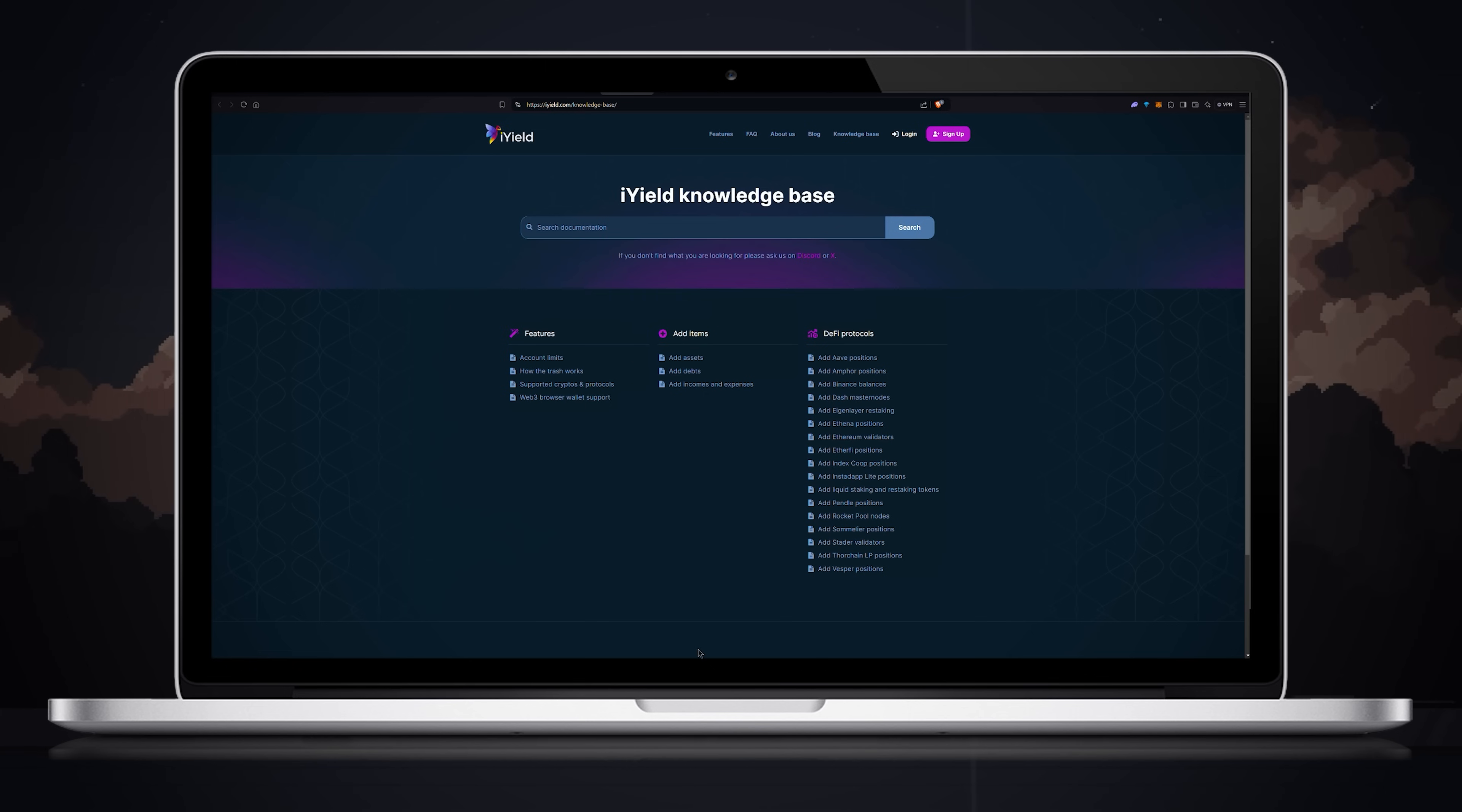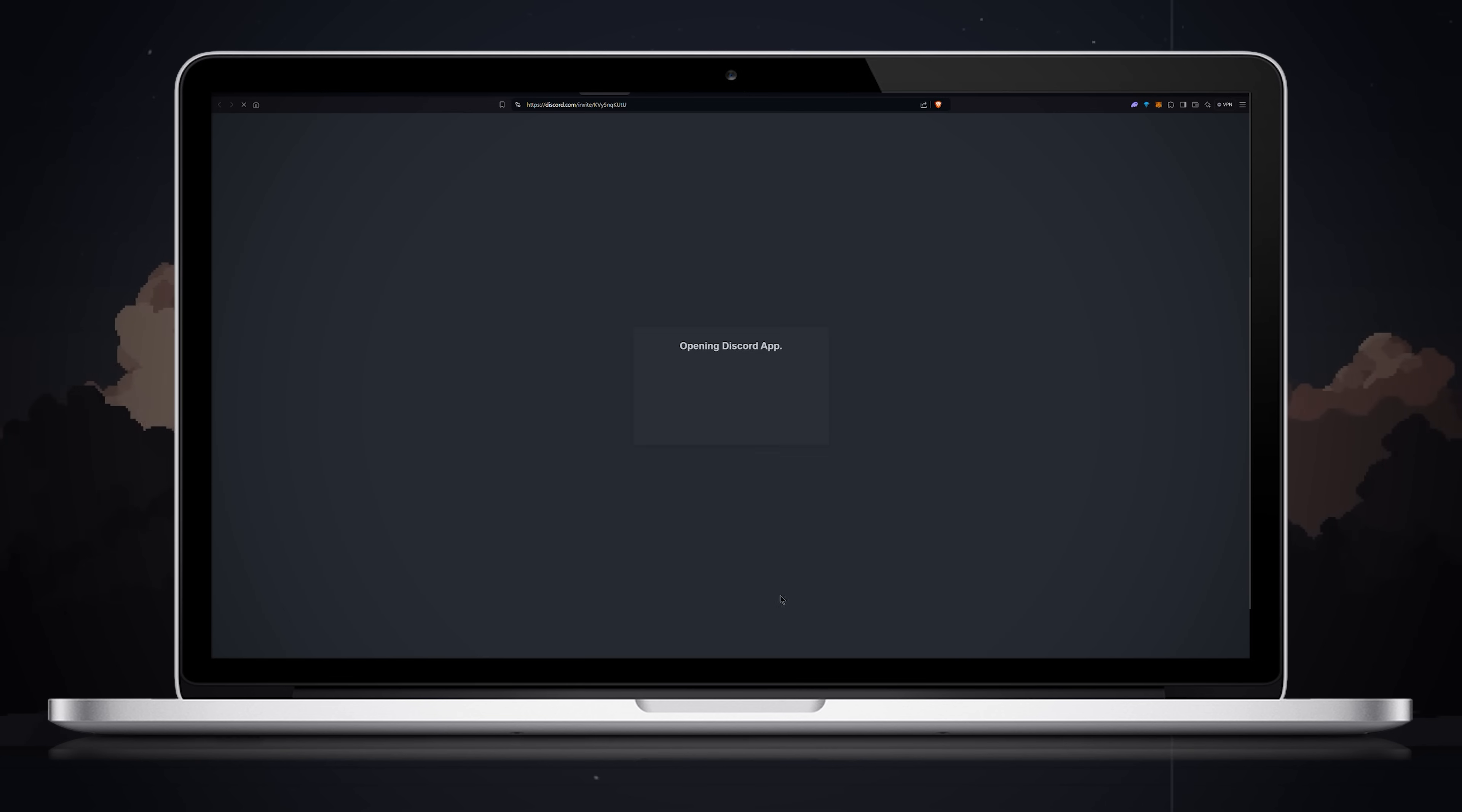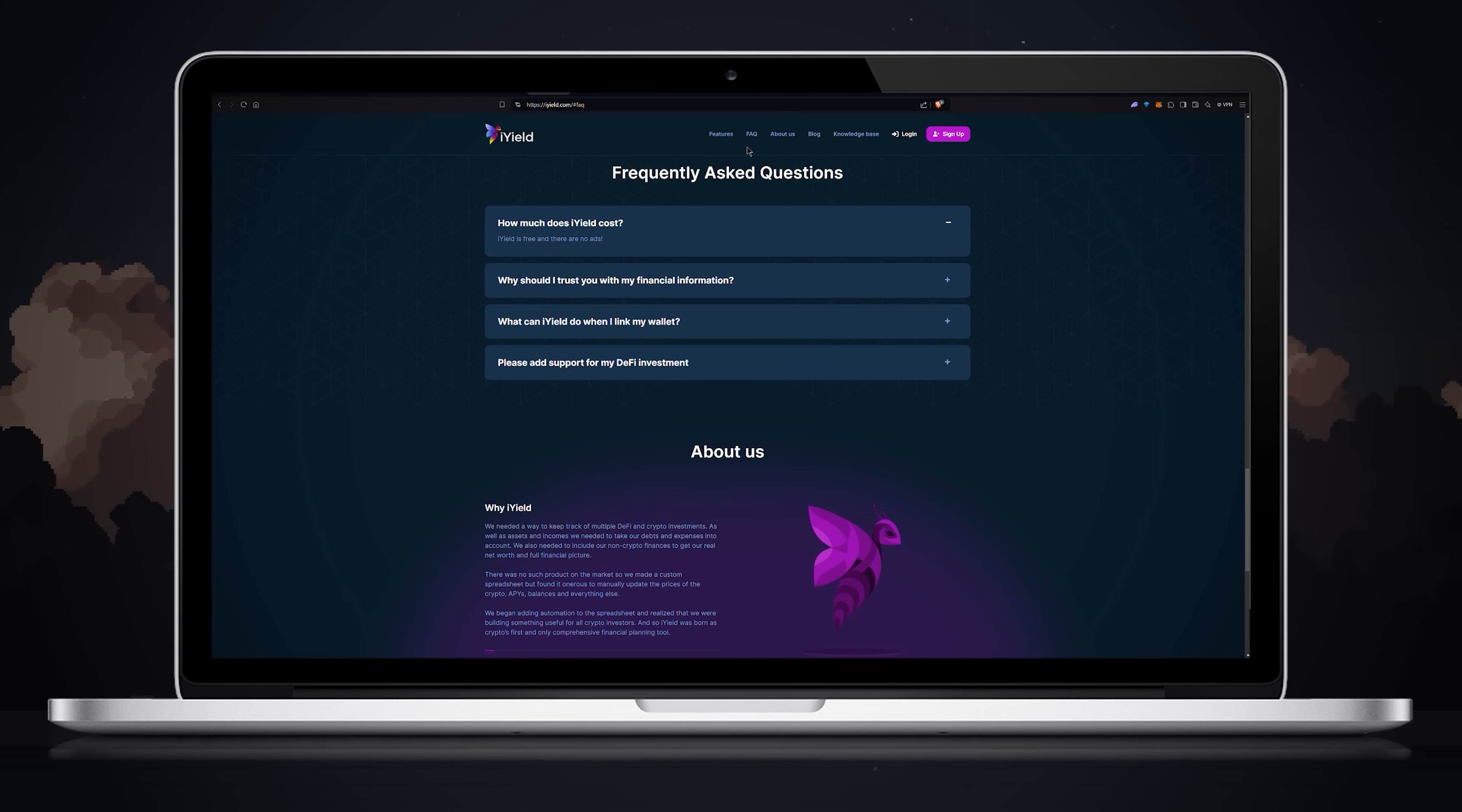Now let's briefly go through the remaining pages on the website. When you open the knowledge base, you will find answers to all the questions you might have. There is also a contact us button that will direct you to the iYield discord channel. You can also find the FAQ section with answers to the most common questions.